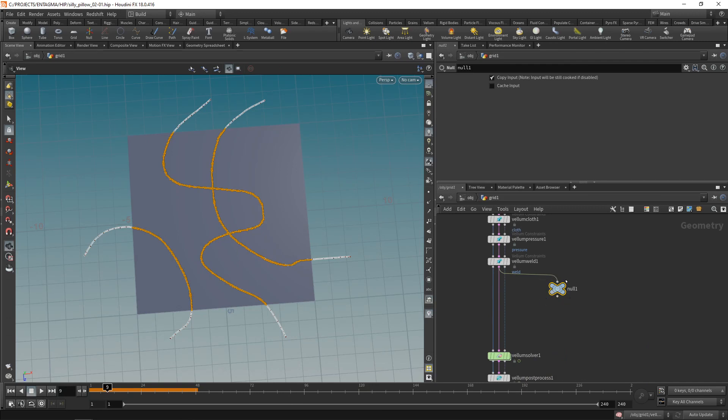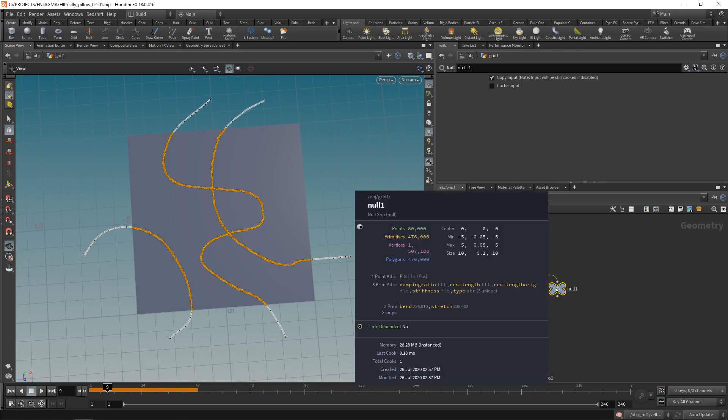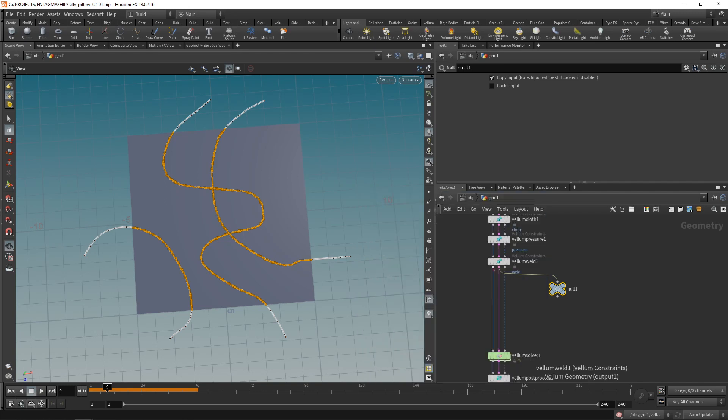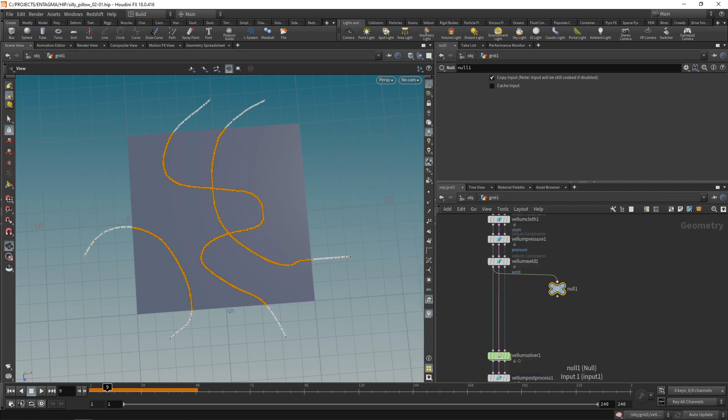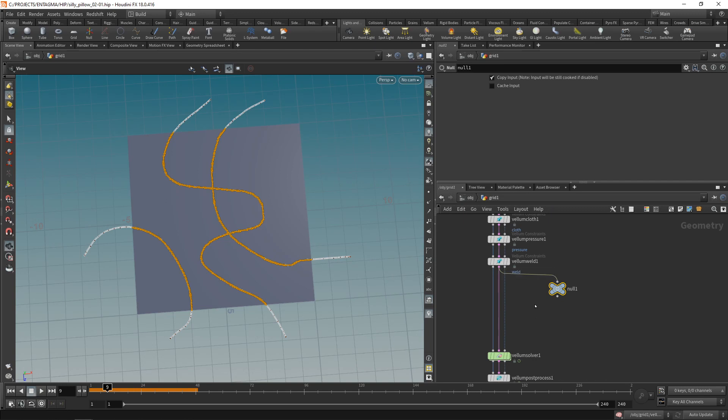What I want to do on my constraint geostream is select all the points that are either in the stitch top or stitch bottom group, or on those edges where we stitched the sheets together. Sadly those groups do not come over into our primitive stream that makes the constraints. Those are solely on the geostream, on the first stream. So what I want to do on my primitive stream is bring over those point groups from this stream.